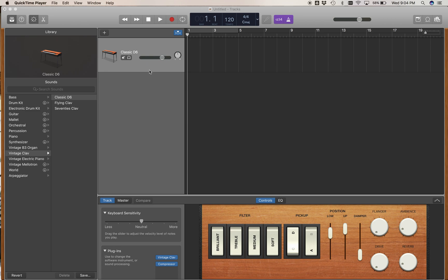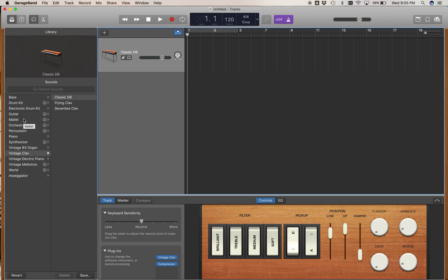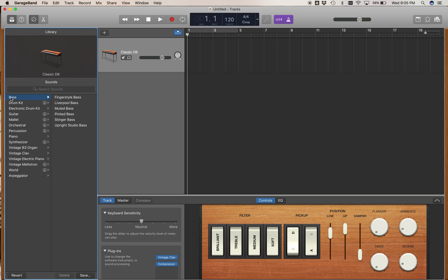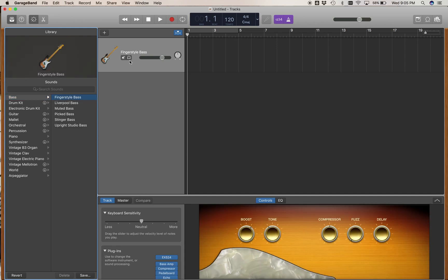If you want to assign an instrument sound to a MIDI track in GarageBand from the collection that comes with GarageBand, over here on the left in the library, you just choose the instrument and double-click it, and it will be assigned to the track that's highlighted.